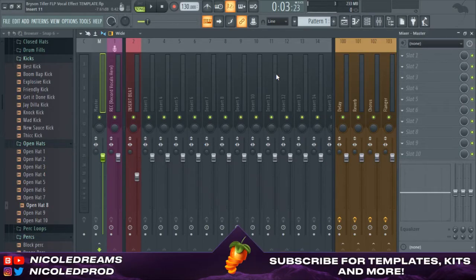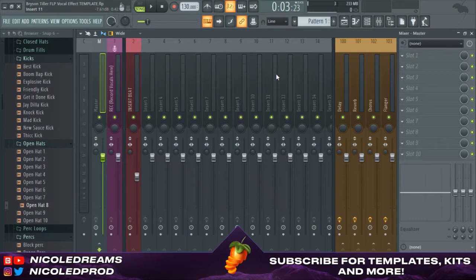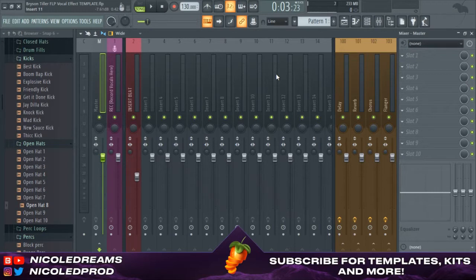What's up you guys, Nicole Dreams here. Today I'll be showing you how to install one of my vocal preset kits, whether you download it or purchase some from my site. If you have, I just want to say thank you. I'm trying something new so thank you for your support.